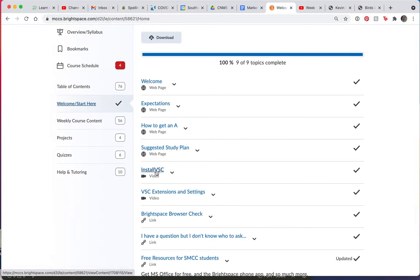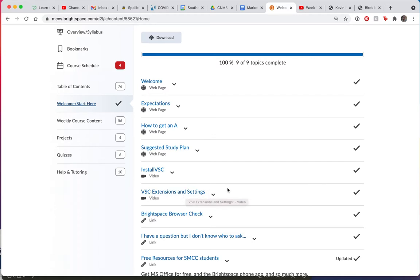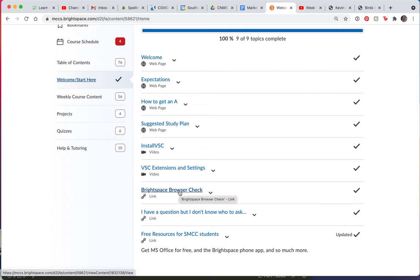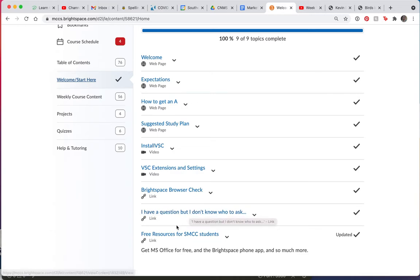Please install this software, Visual Studio Code. Here are some of the extensions and settings that I think are important. You may have already done your Brightspace browser check. And if you have a question but you don't know who to ask, this might help. And then here is just a website with some free resources in it, in case you need some.